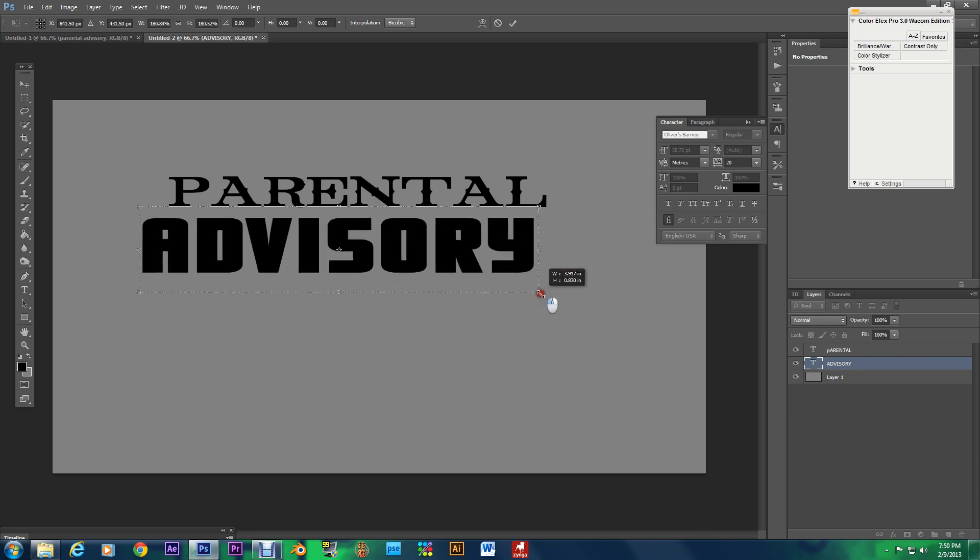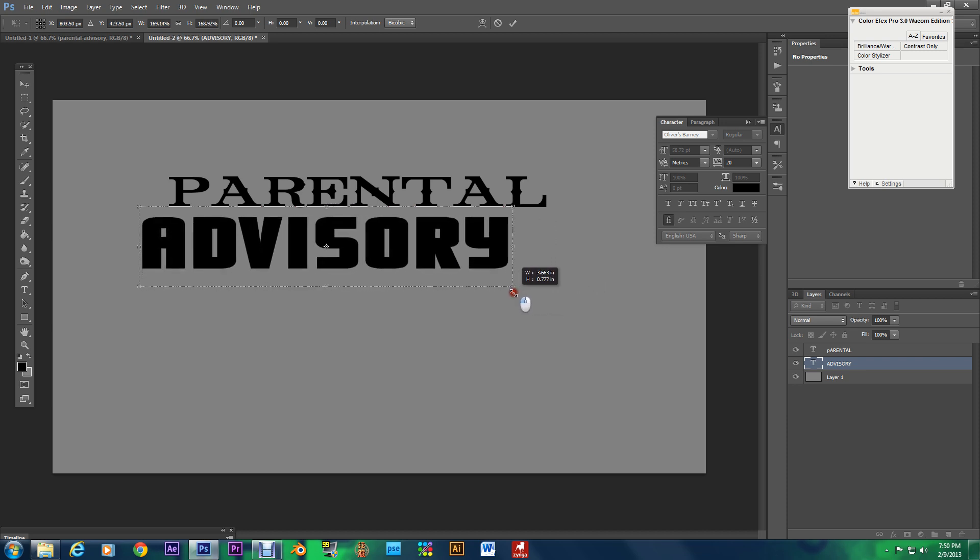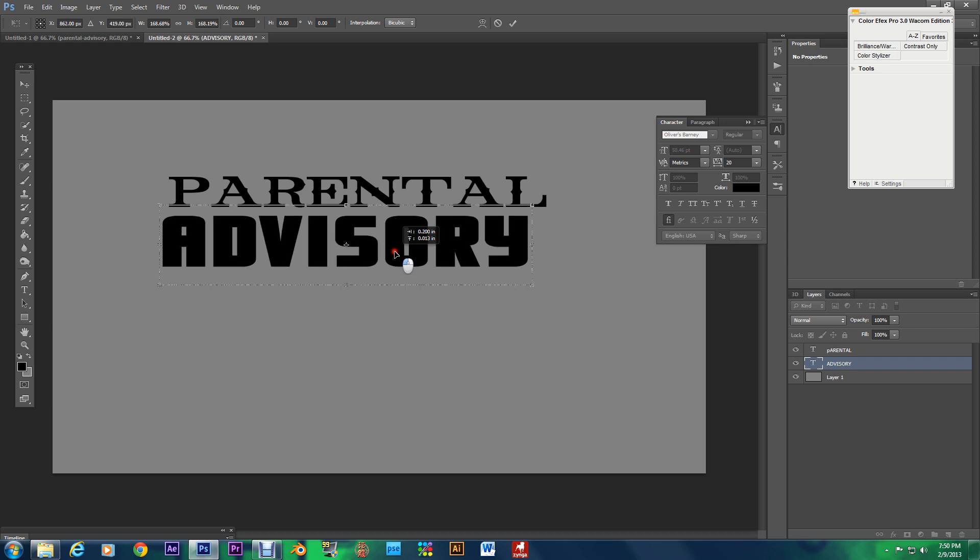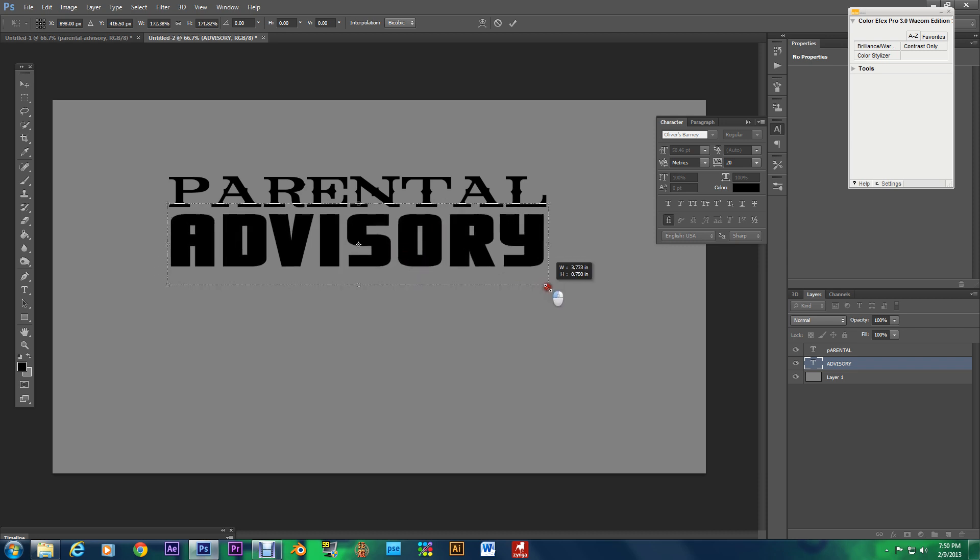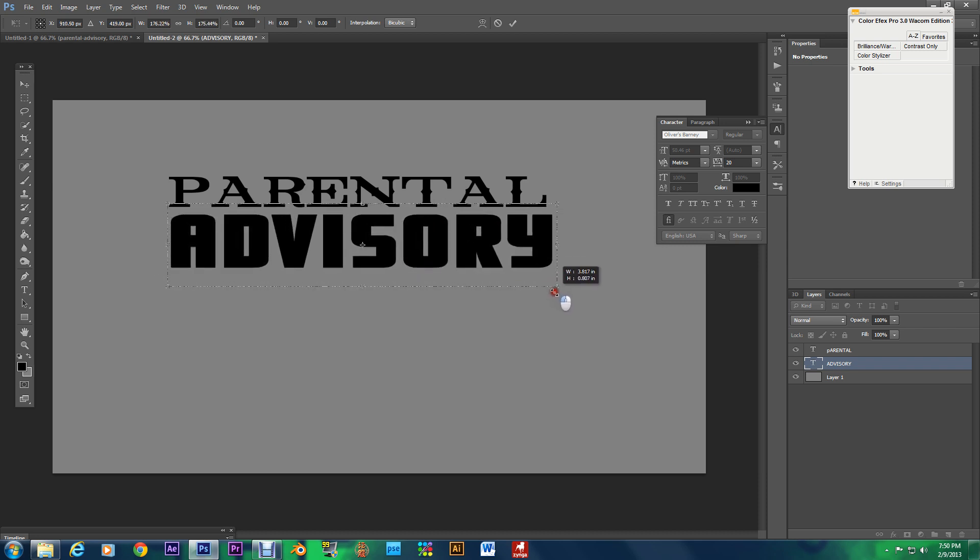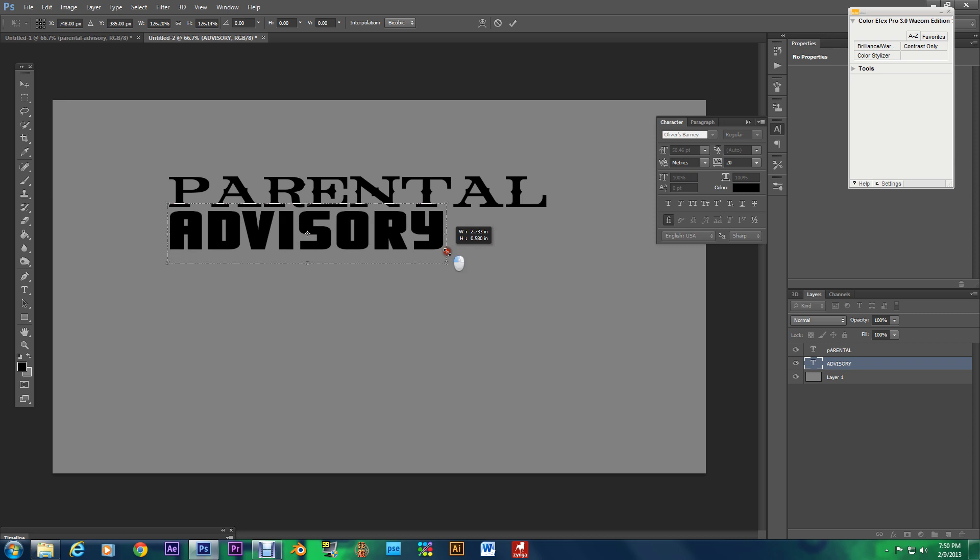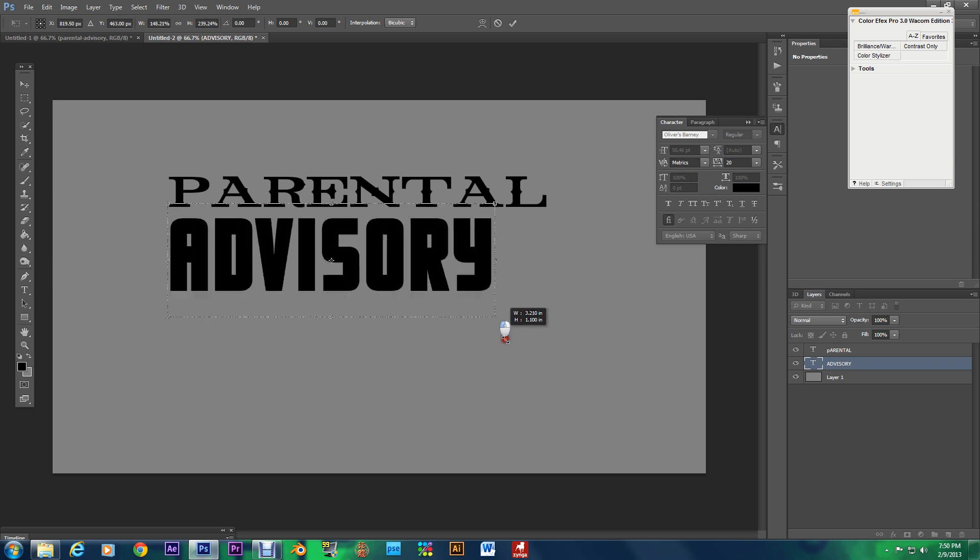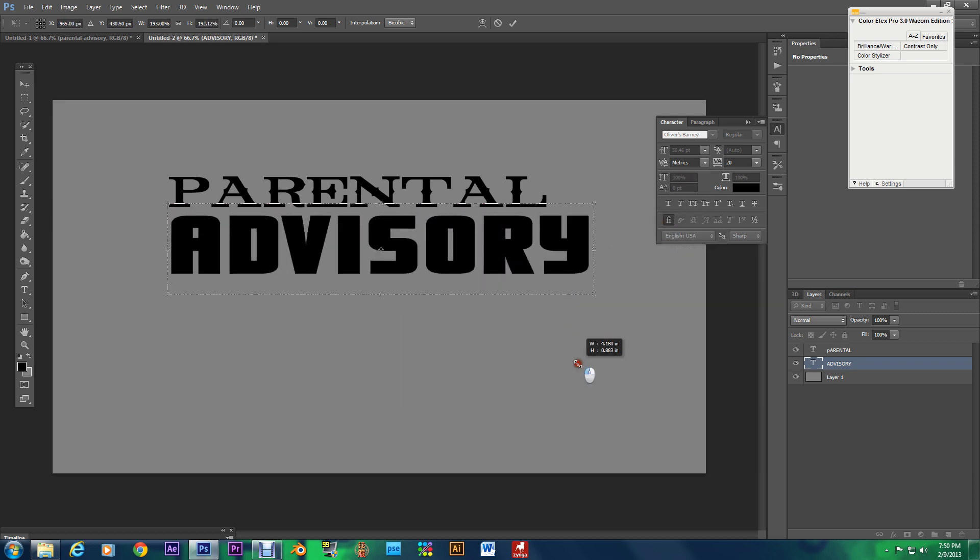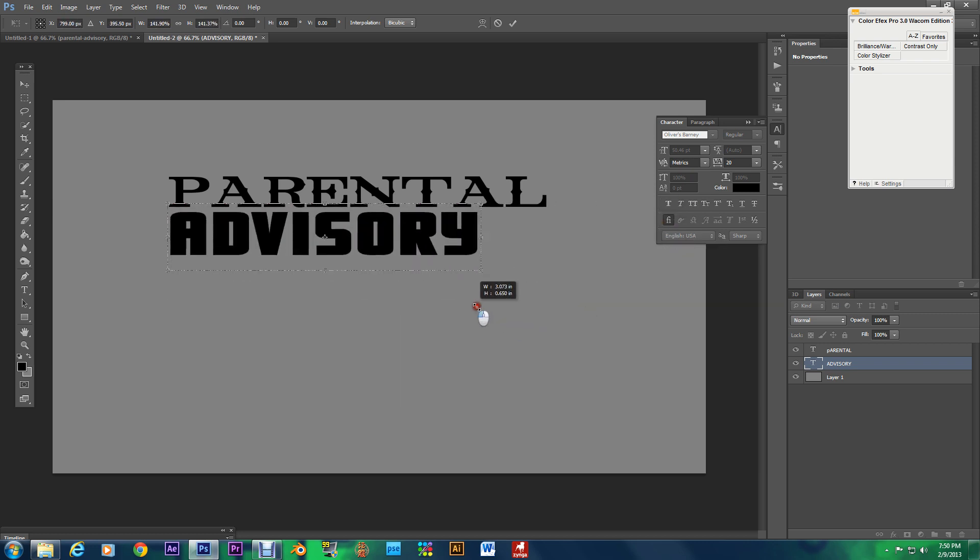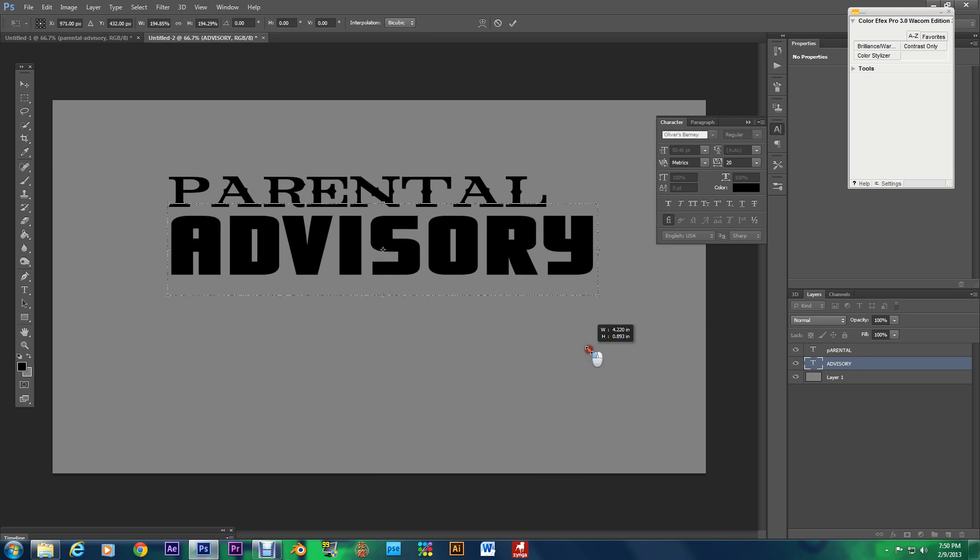And what I did was I hit ctrl T to resize the fonts and hold shift to shrink it uniformly and see if you don't hold shift you can do anything with it but when you hold shift it keeps it nice and uniform.